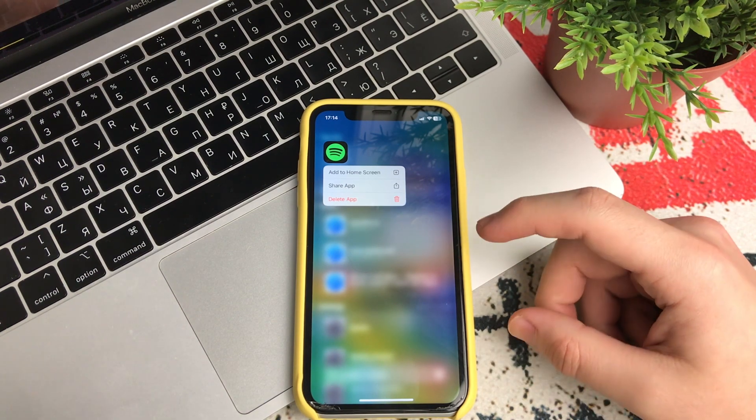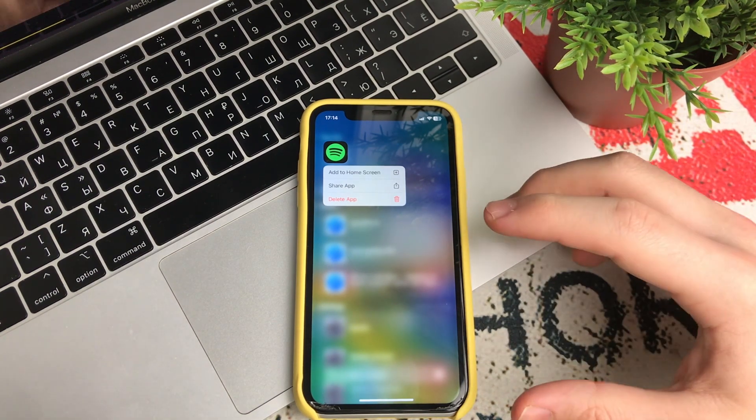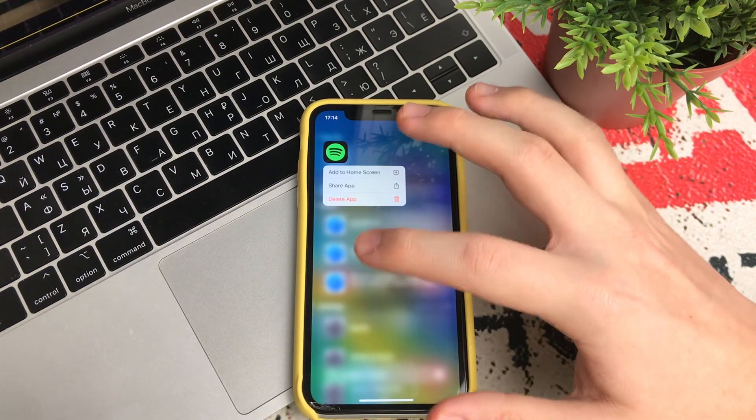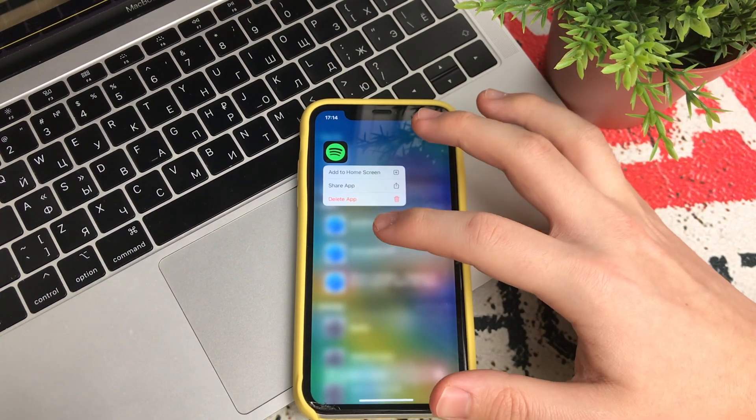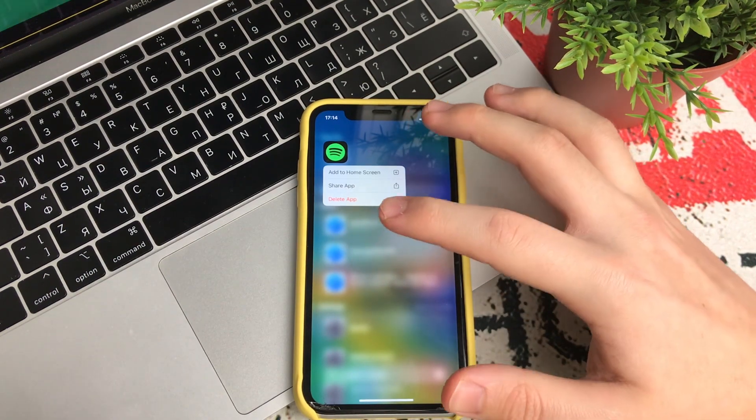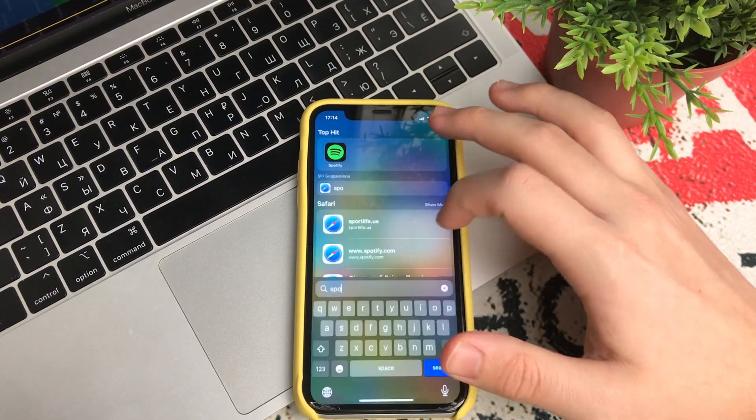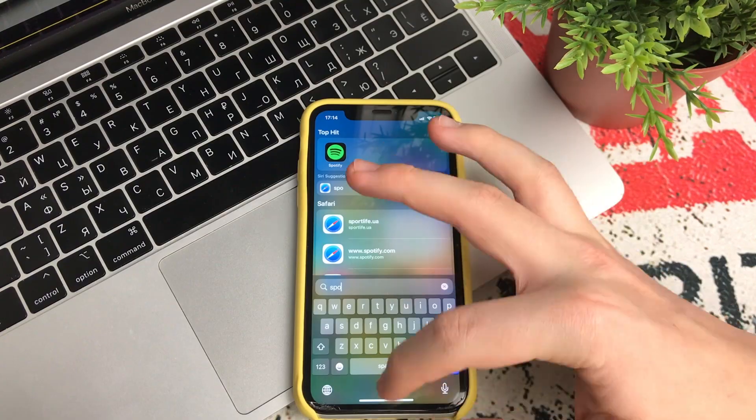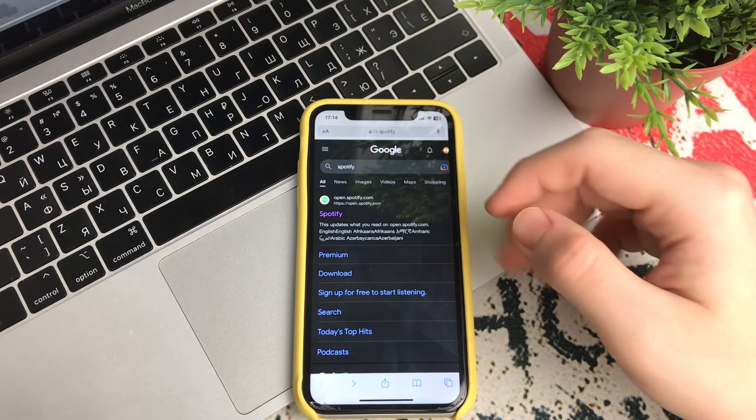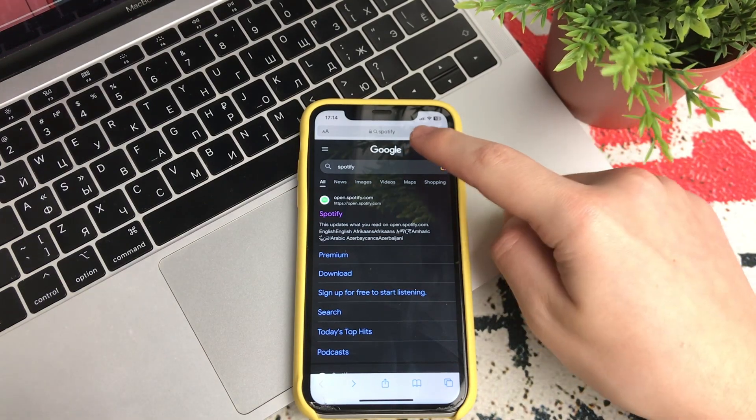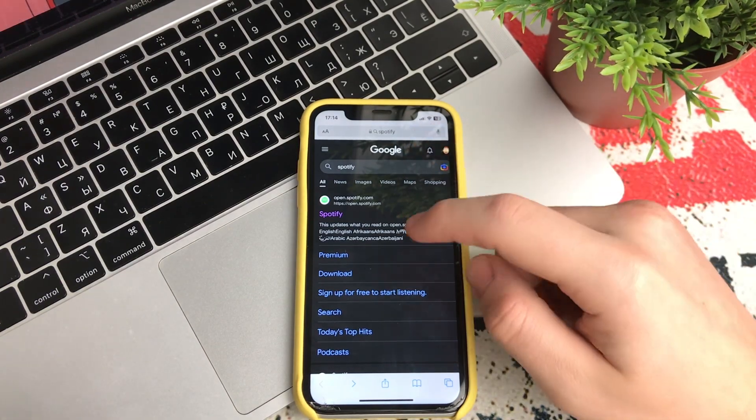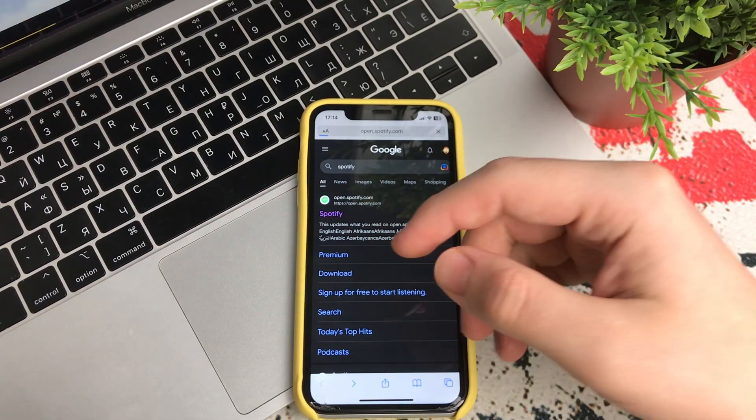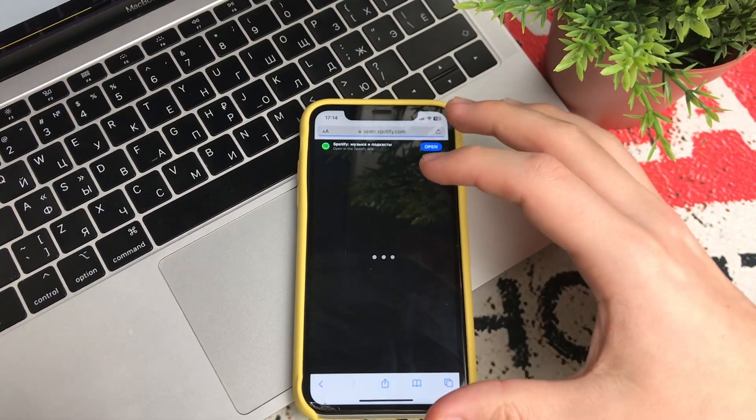How to do it? It's very simple. You download the Spotify app to your iPhone or Android. Then you go into any browser. You type Spotify into the search box, then you go to their official website.